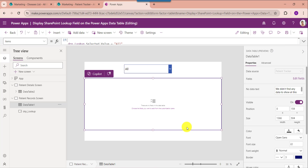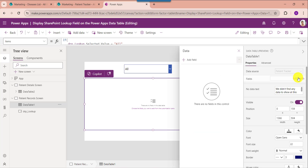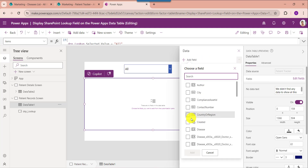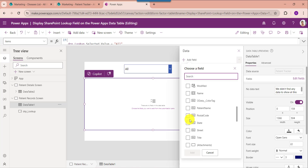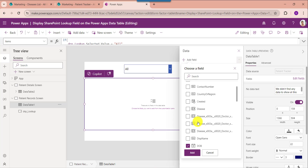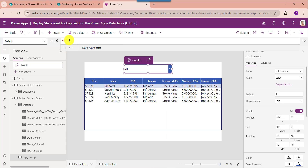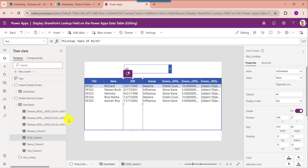If you want to display the SharePoint Online list fields on the data table, just click on the edit field option. Here choose add field and choose your respective fields, then click on the add button. Finally, set the default value of the dropdown control to all to display all the records on a PowerApps data table.